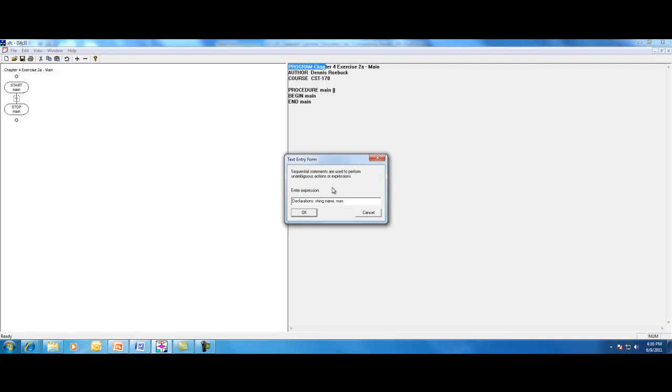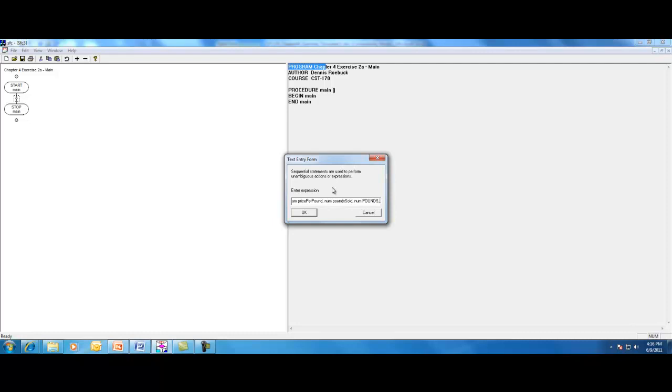And then a couple of numeric variables. One for price per pound. Another numeric variable for pounds sold. And then finally, a numeric constant. And I put the constant names in all uppercase to differentiate them from variables. The minimum number of pounds. So pounds min, and for that we want to assign a value of 2,000.